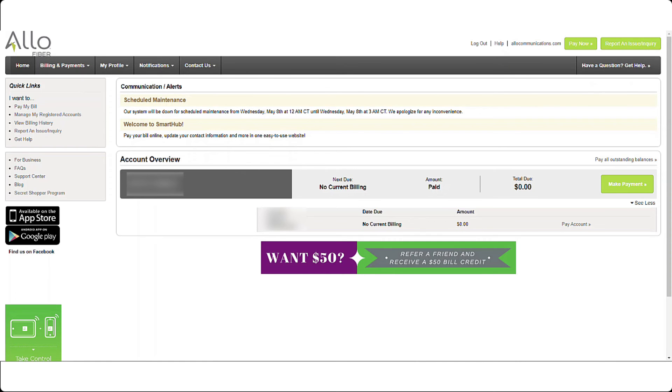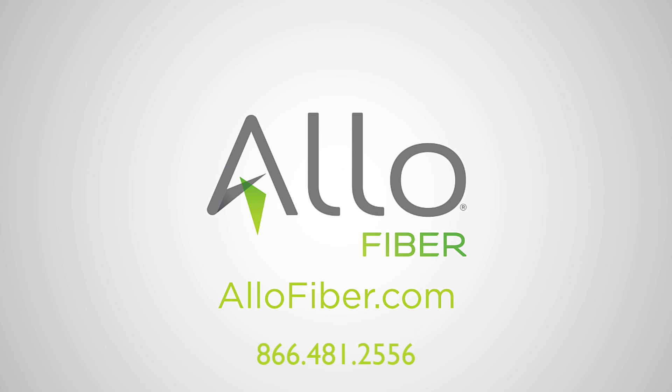You are now logged into your SmartHub home screen and are able to begin enjoying the many benefits of your SmartHub account. If you have any questions or need further assistance, contact our Customer Experience Team toll-free at 866-481-2556.